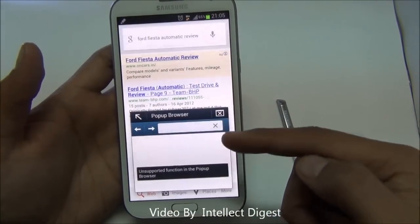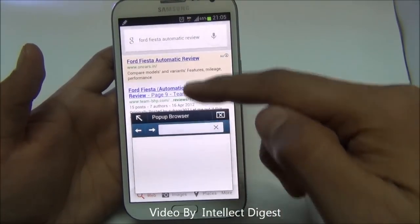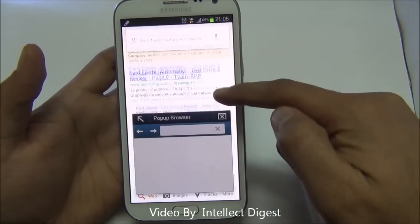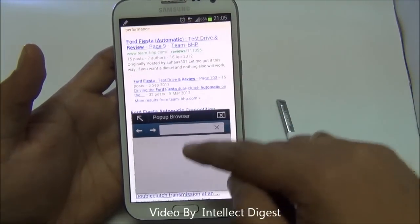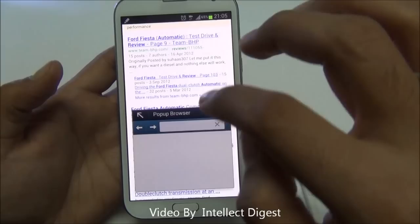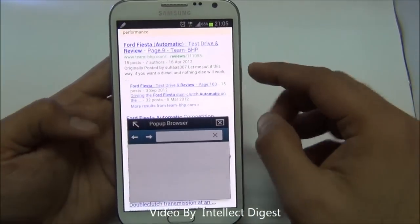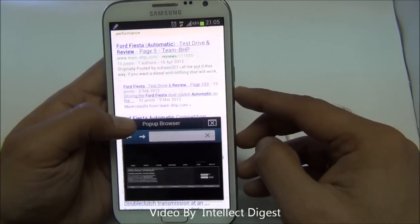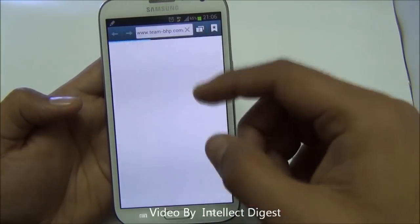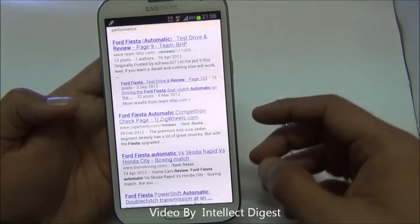What it helps you do is that while you are inside one application, it opens the query or the browser in a pop-up. If you like, you can increase it in size by making it full screen by pressing the arrow here. Or you can continue with your search on the previous screen.